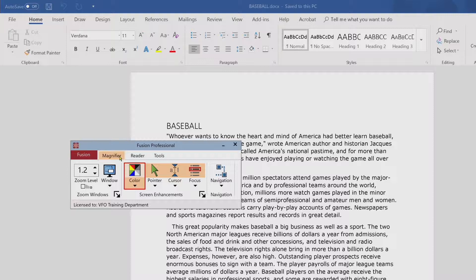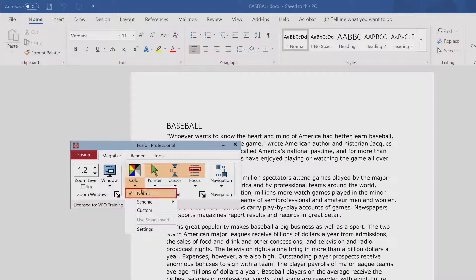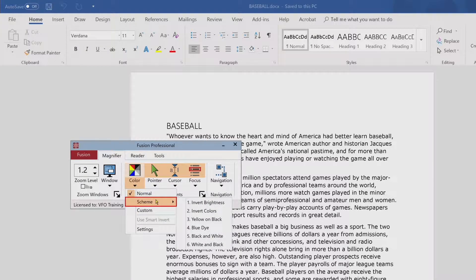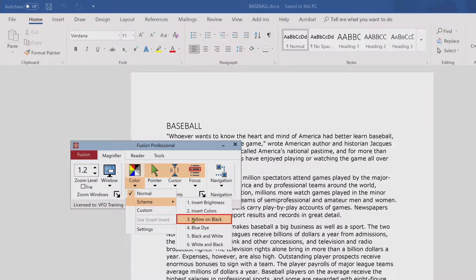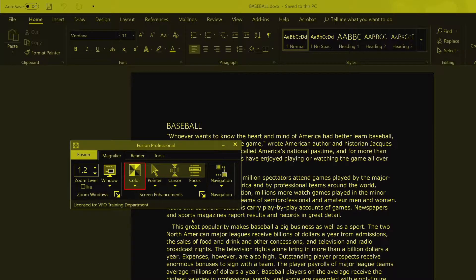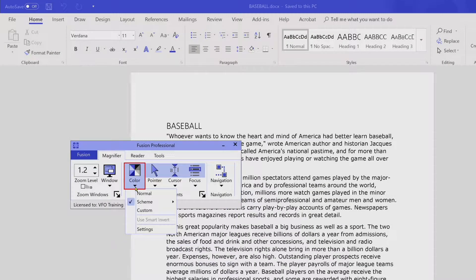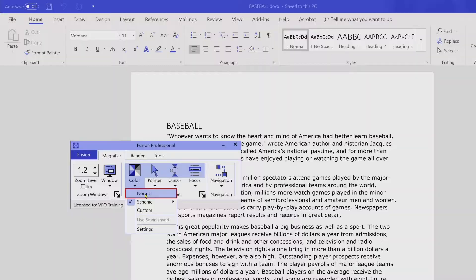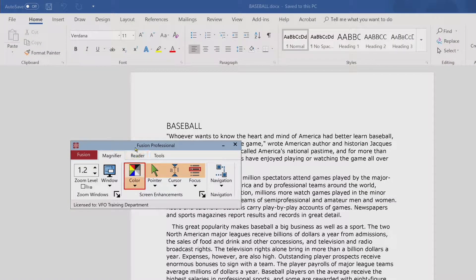To choose a preset color scheme, on the magnifier toolbar tab, click the arrow next to color, and in the color menu, choose scheme submenu. In the scheme submenu, choose the desired color scheme. Color button checked, menu, normal checked. Screen enhancements enabled, screen enhancements group. Fusion professional, title bar.